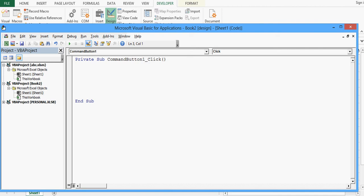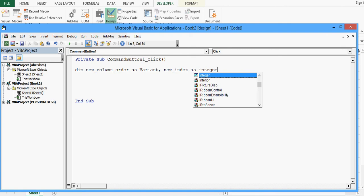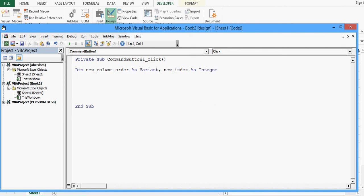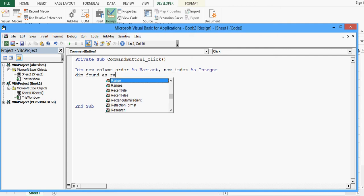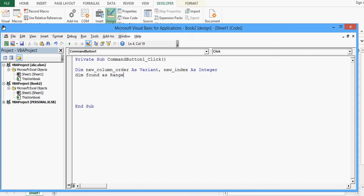I will start by declaring variables: Dim new_column_order As Variant, then new_index As Integer. Once I press Enter, the formatting is done automatically. Then some more variables: Dim found As Range, and one more variable counter As Integer. Now we have declared the required variables.